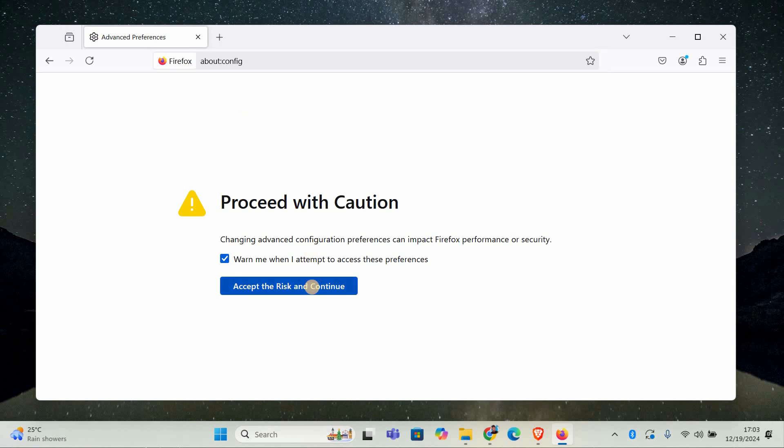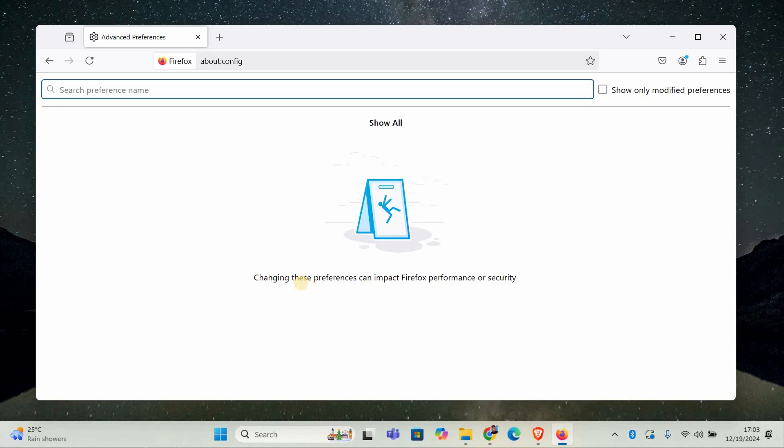You'll see a warning message saying this might void your warranty. Don't worry, it's just a standard message. Click on the button that says accept the risk and continue to move forward.